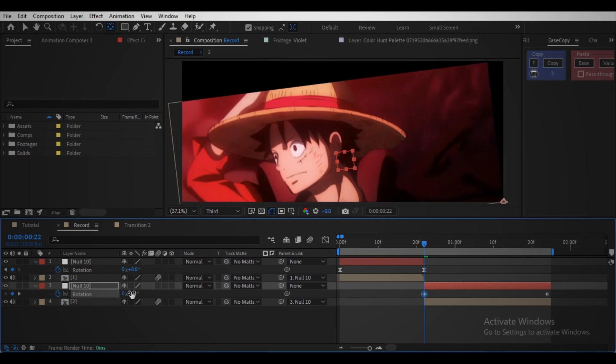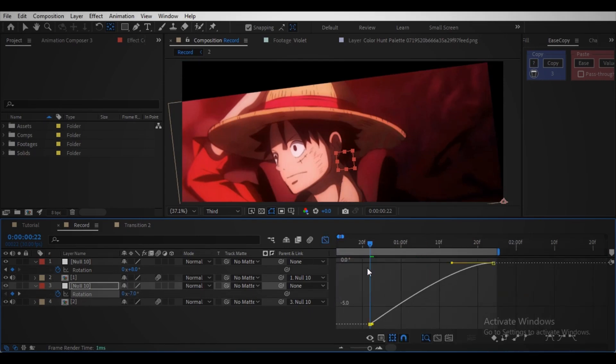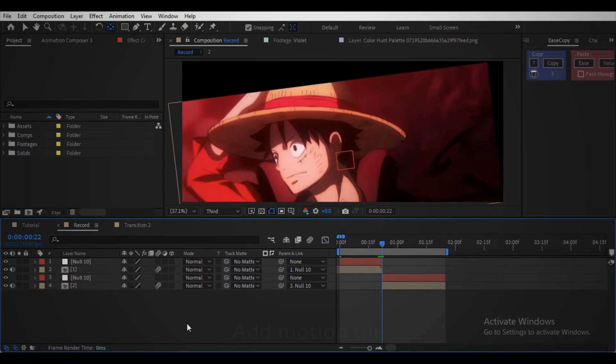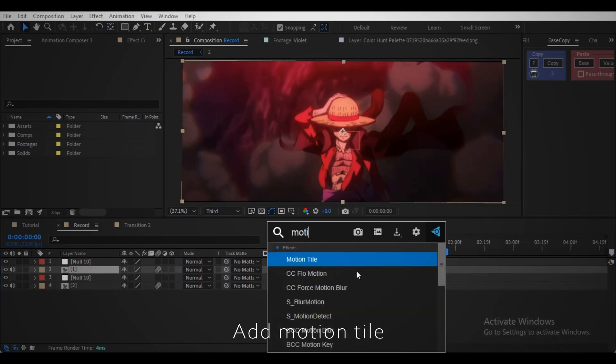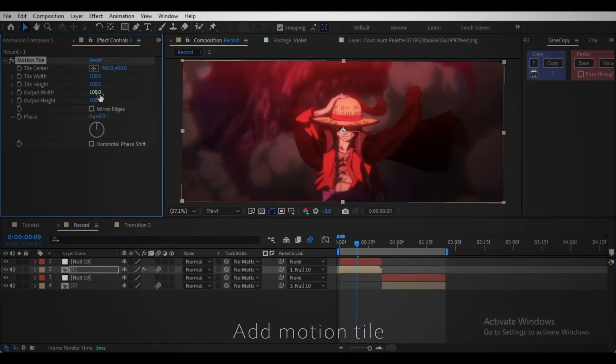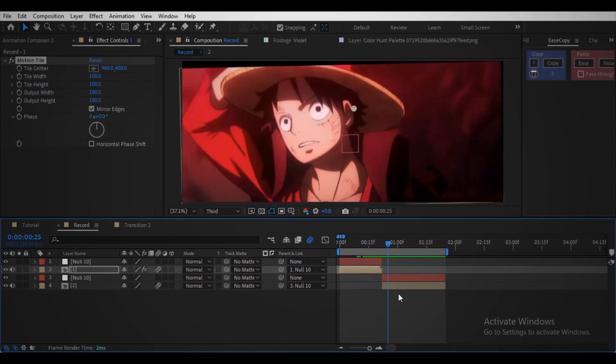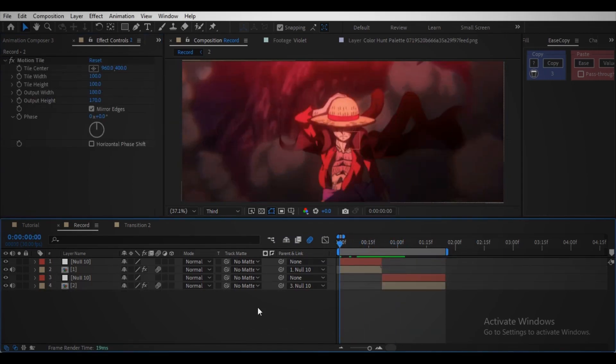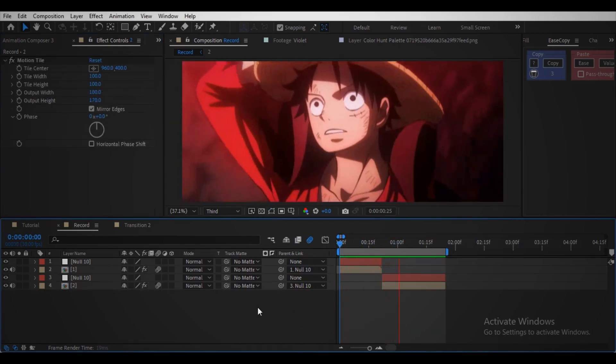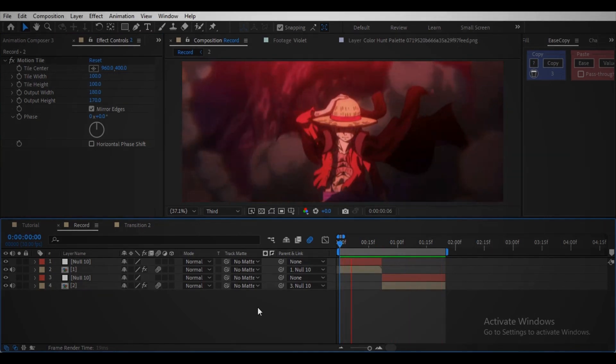Make the second footage animation as a follow-up to the first. Enable motion blur, then you are done.